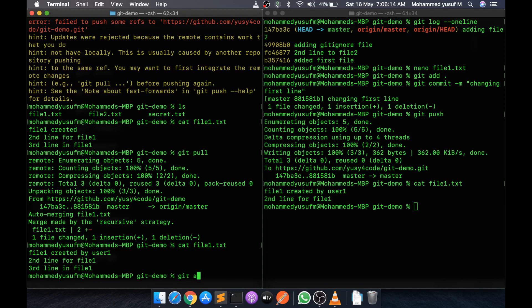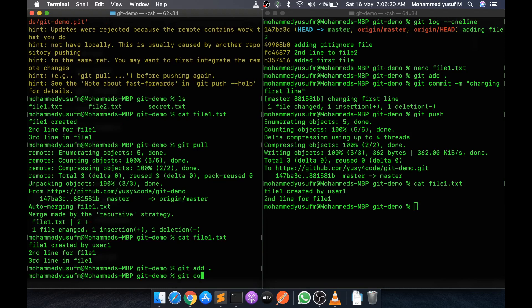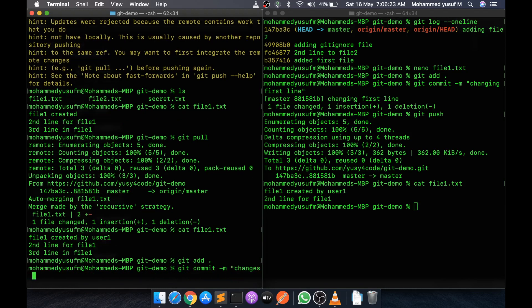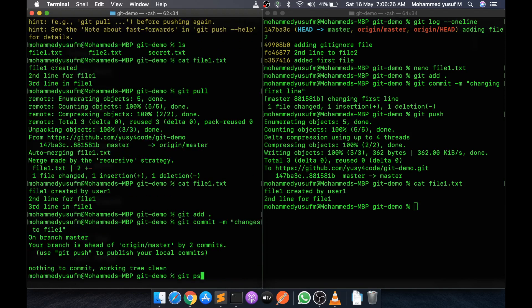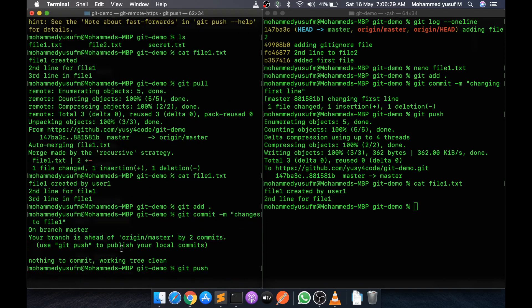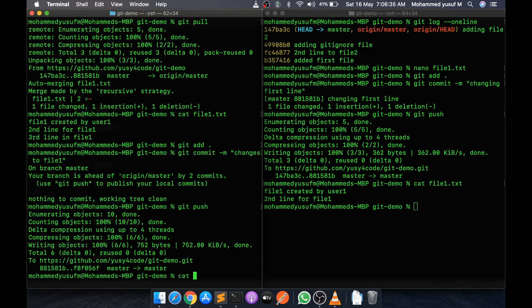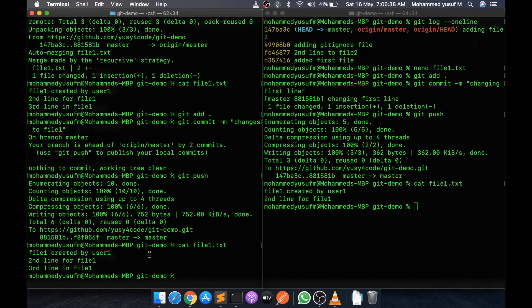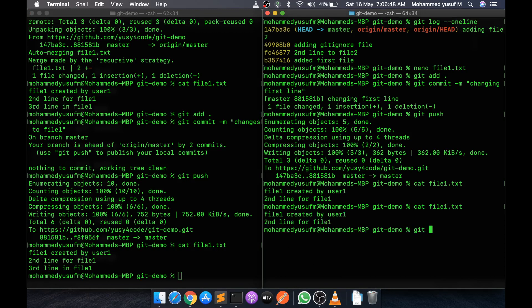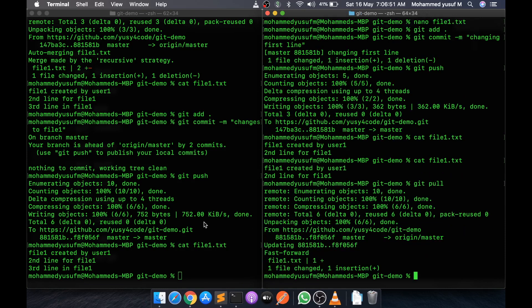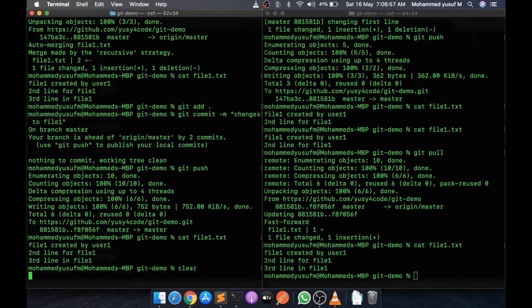After that push, 'cat file1.txt' on your side shows your third line. Your friend just needs to run 'git pull' and then 'cat file1.txt' will show all the changes on his side too.